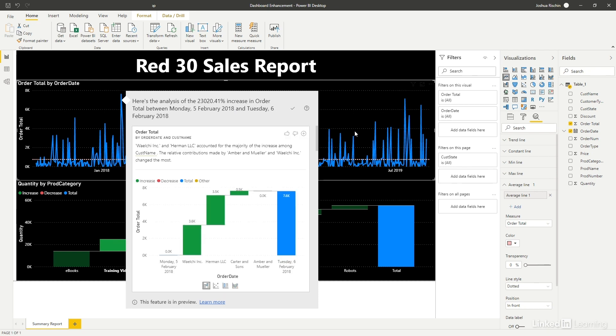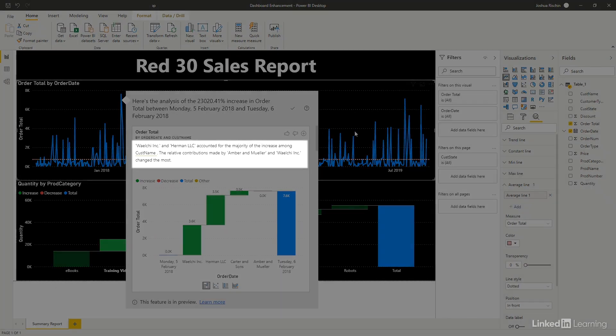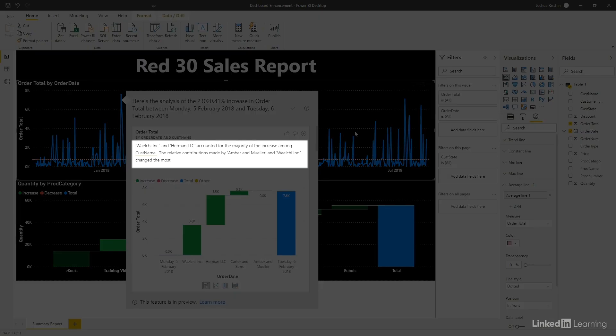Power BI performs a deep dive of the underlying data and tells us what's causing the increase.